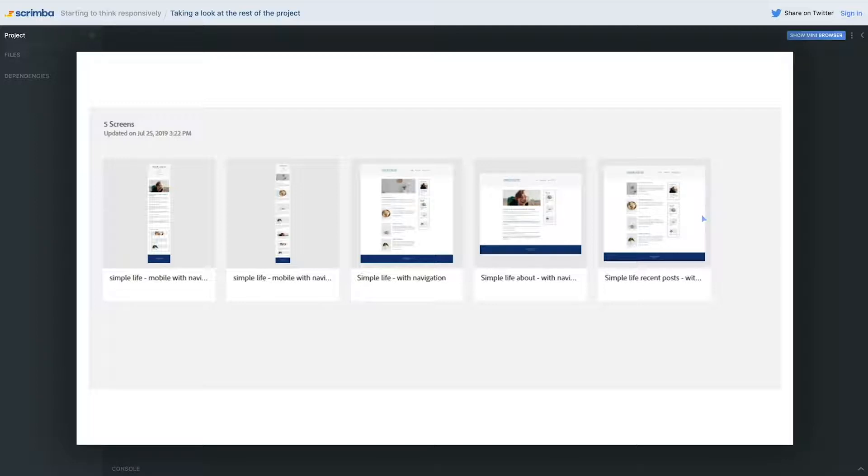We are actually going to be building it out from the small screens to the big screens, which is the opposite of what we've done so far, but it is the more common way to work. It's called mobile first and it's much more common to work that way. It's a little bit harder to share these in-depth designs through Scrimba.